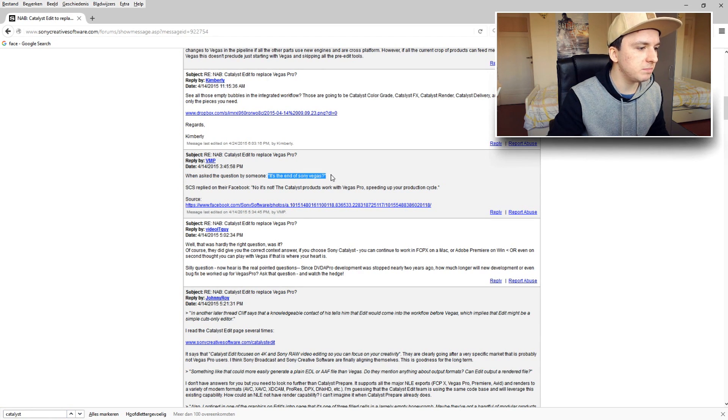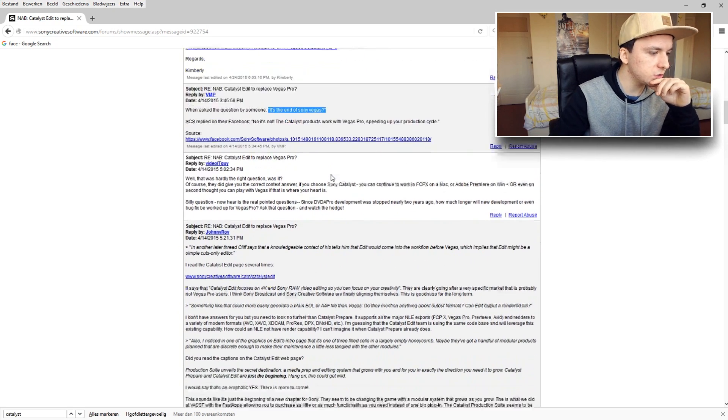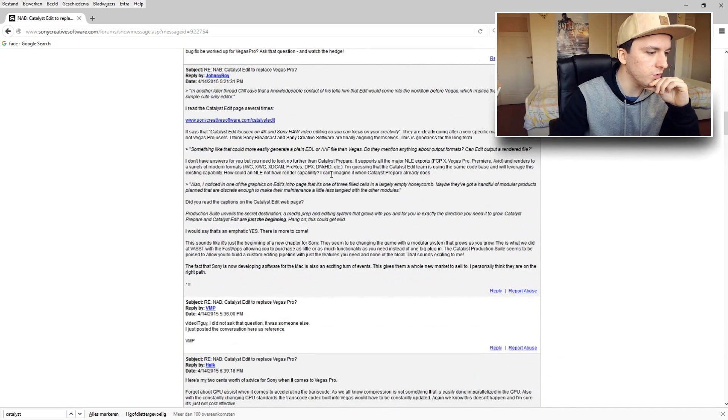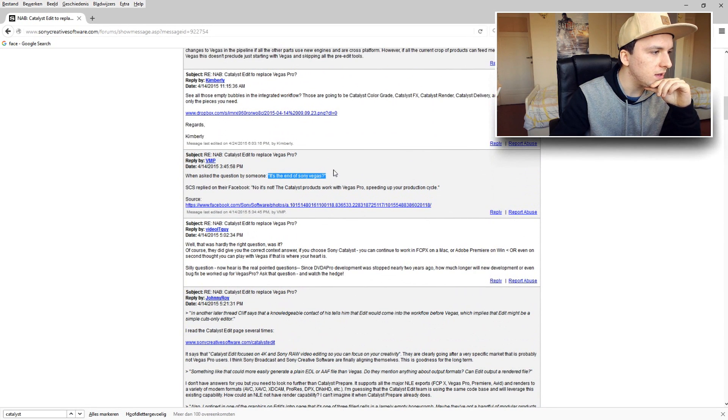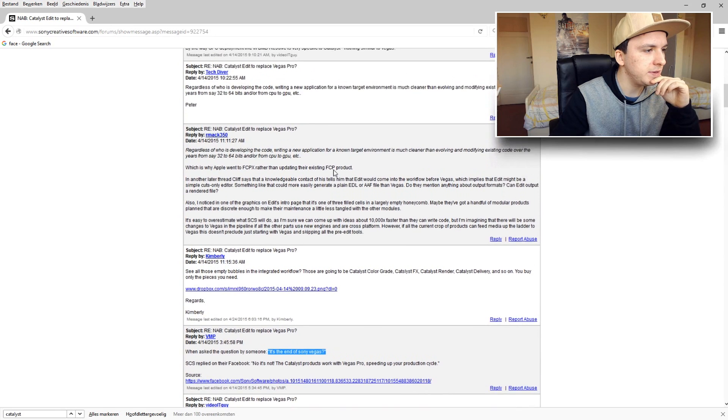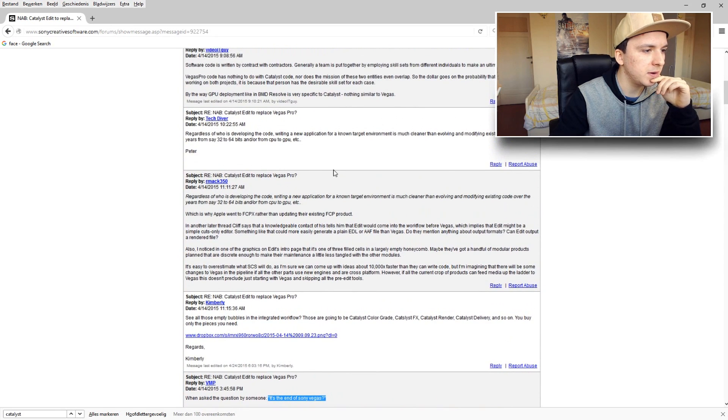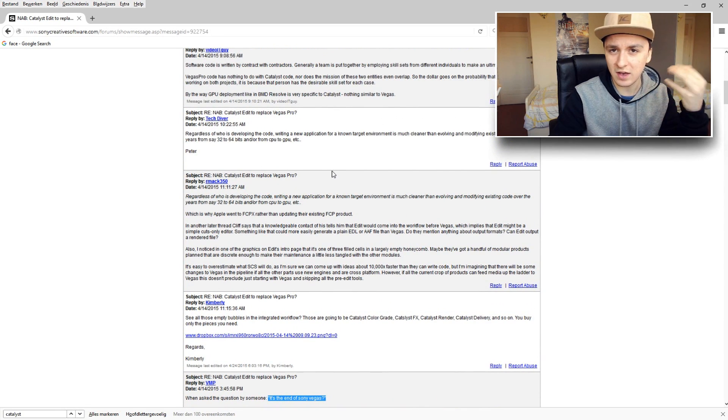Well actually people keep asking that on this forum and I was scrolling back and forth and I read somewhere that this is not the end. Because I don't know guys, I mean you guys ask me I don't know how many times if Sony Vegas 14 is ever going to come out. Dude, I have no idea.